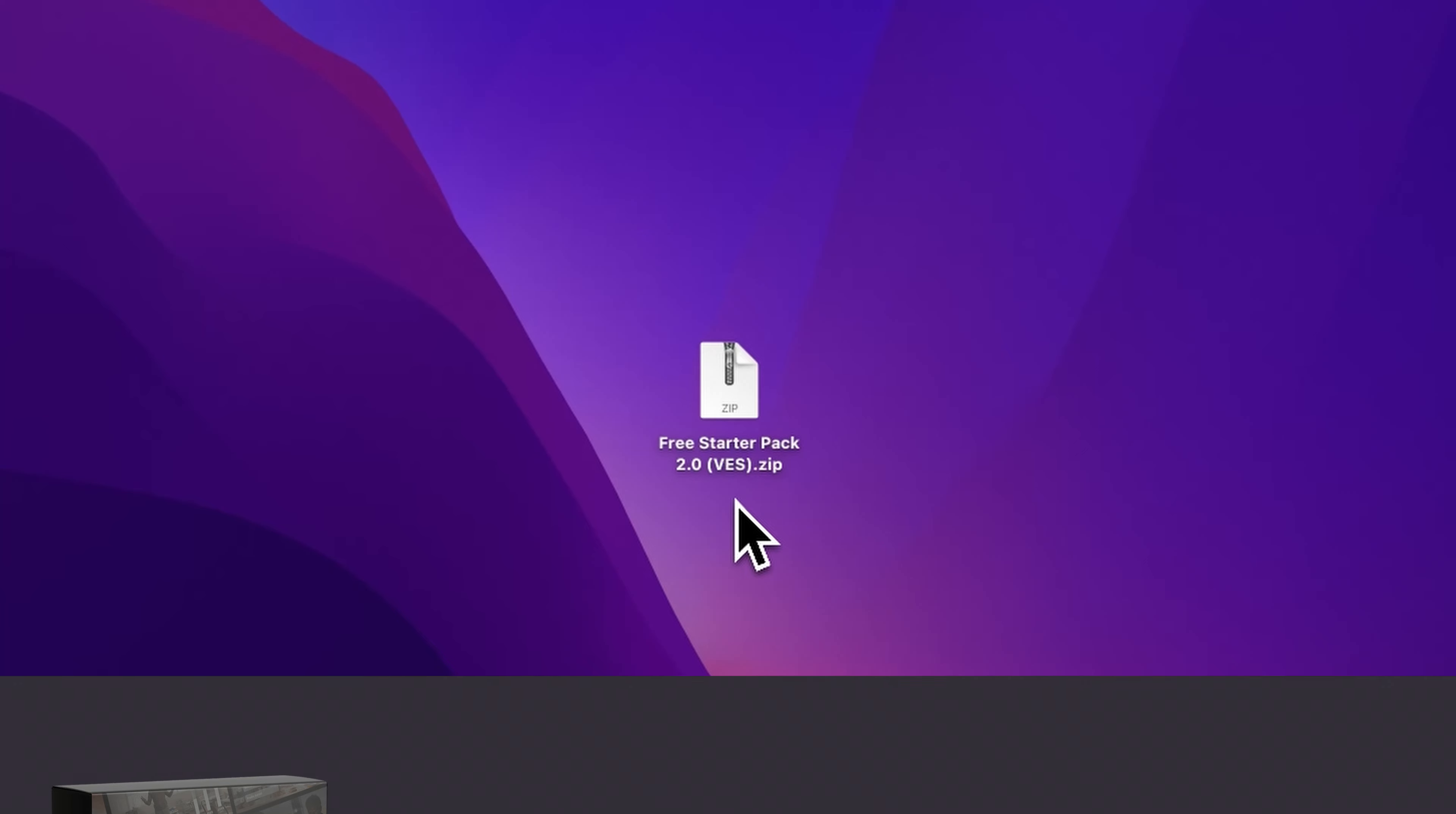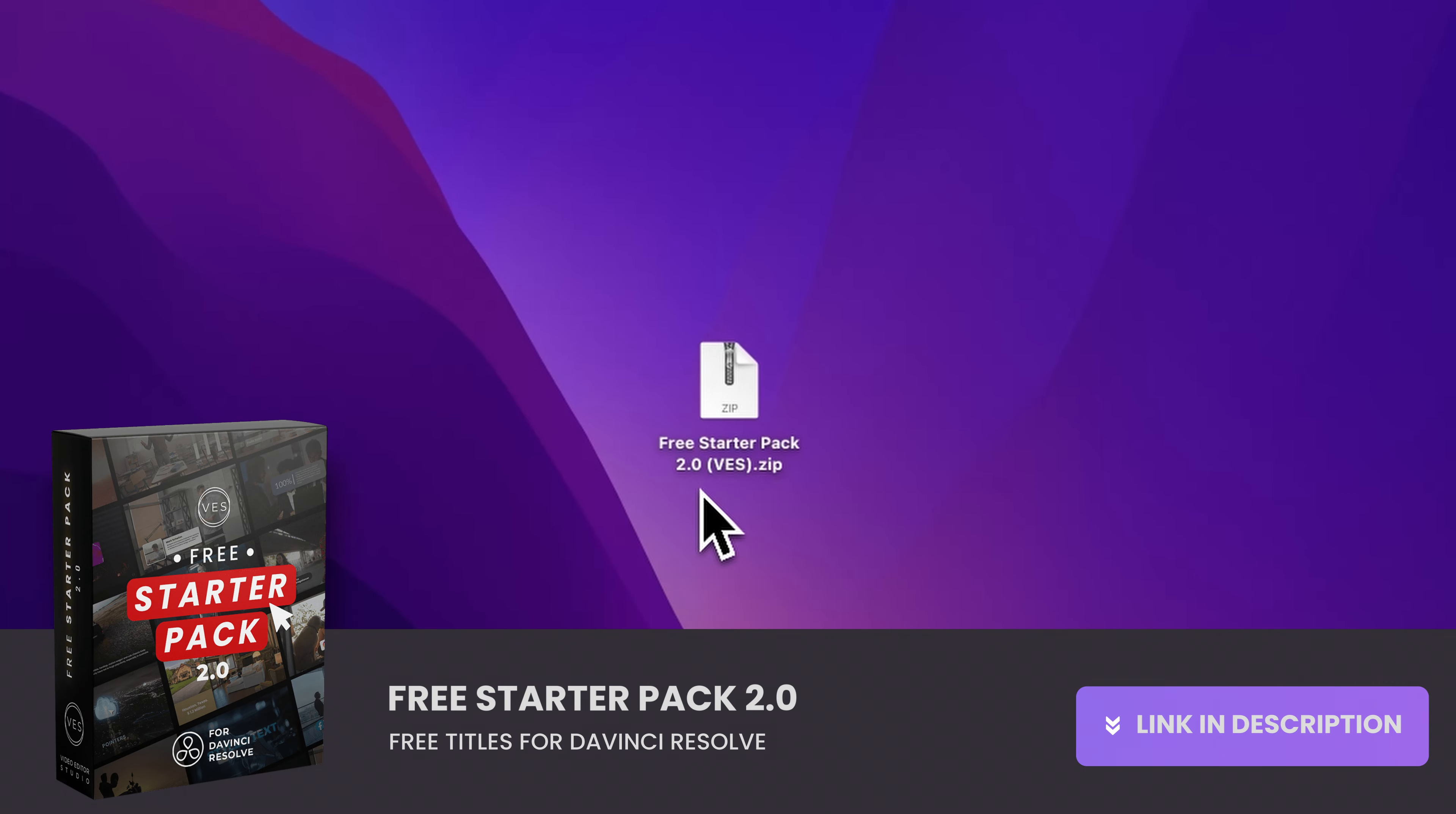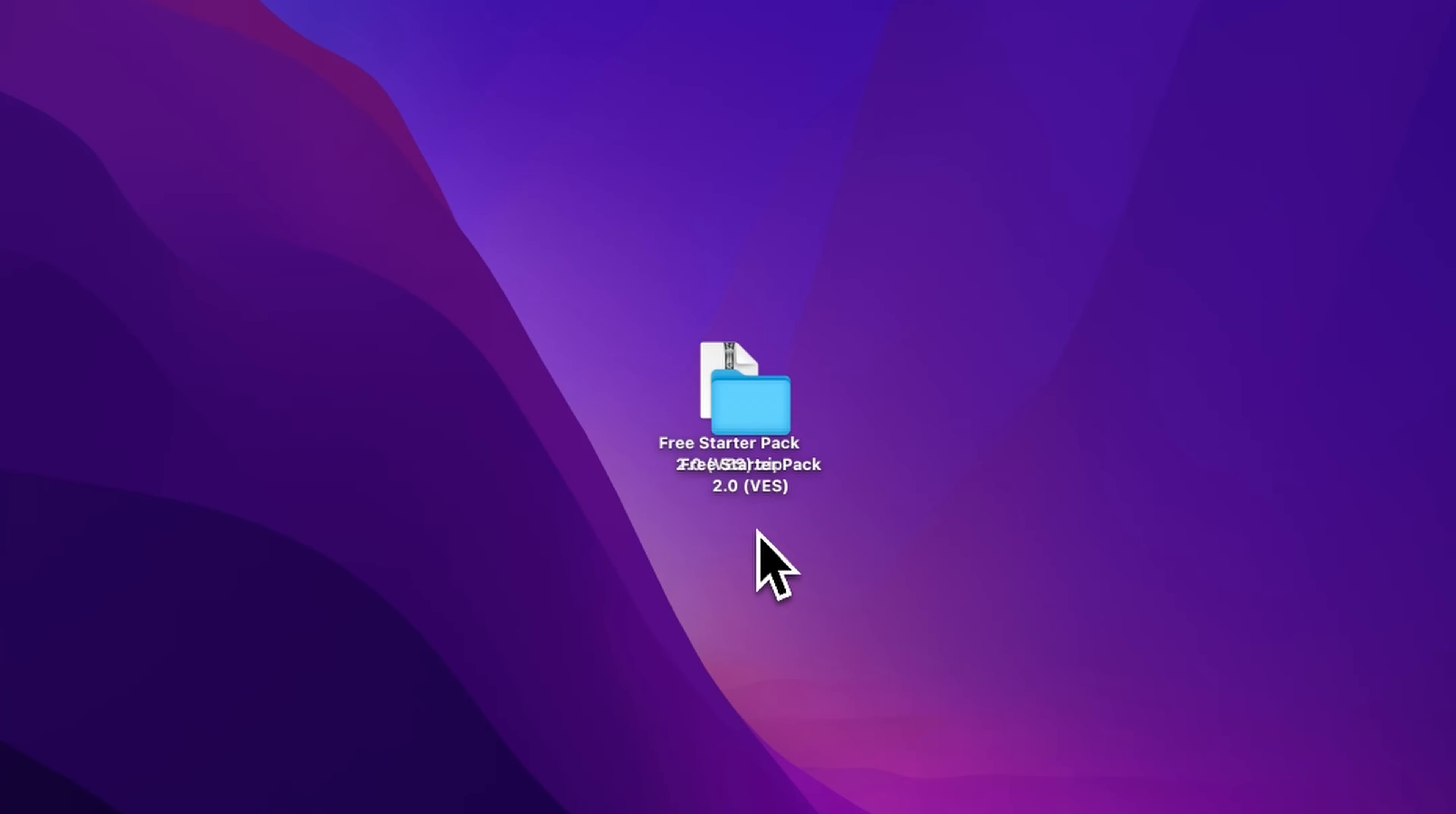Right, you can download the free starter pack by linking the link in the description below. Once you've done so, you'll get this zip file. Just double click on it to unzip it. It will give you this folder.